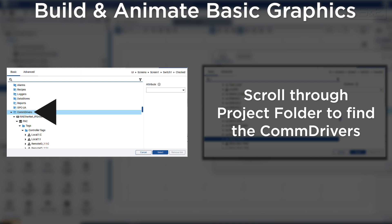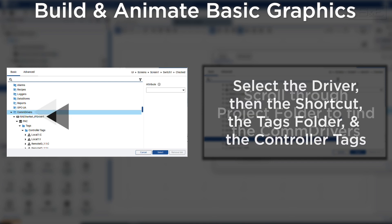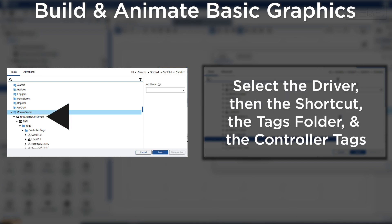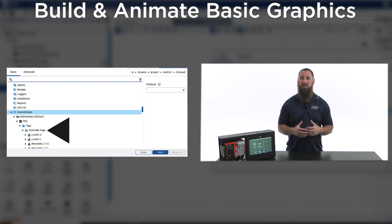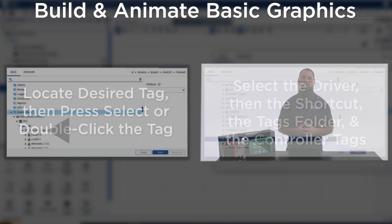If you don't remember the tag name, then we need to scroll down under the project name folder to find the com drivers folder, open it and go to the driver, then the shortcut, then the tag folder, and finally the controller tag folder. This folder structure was created for us during the tag import wizard.